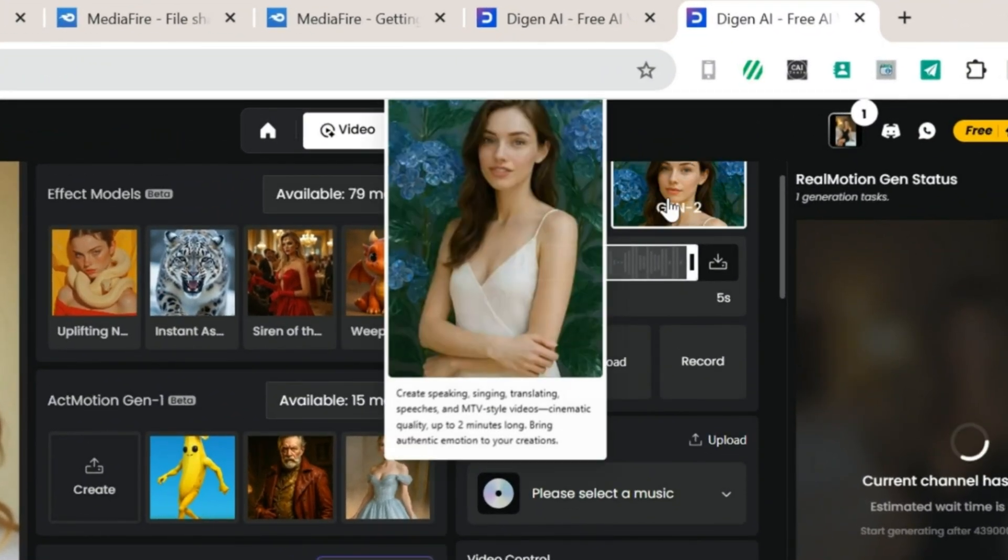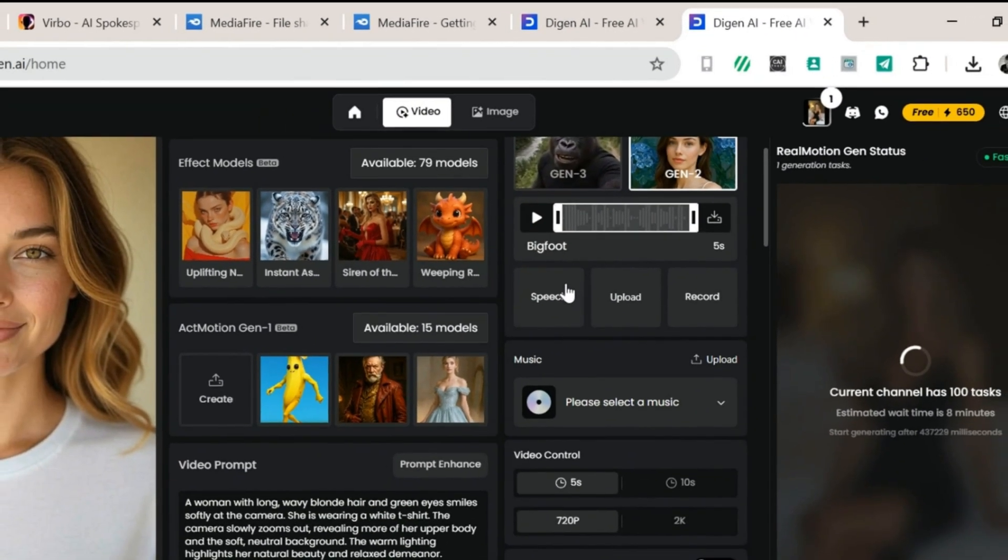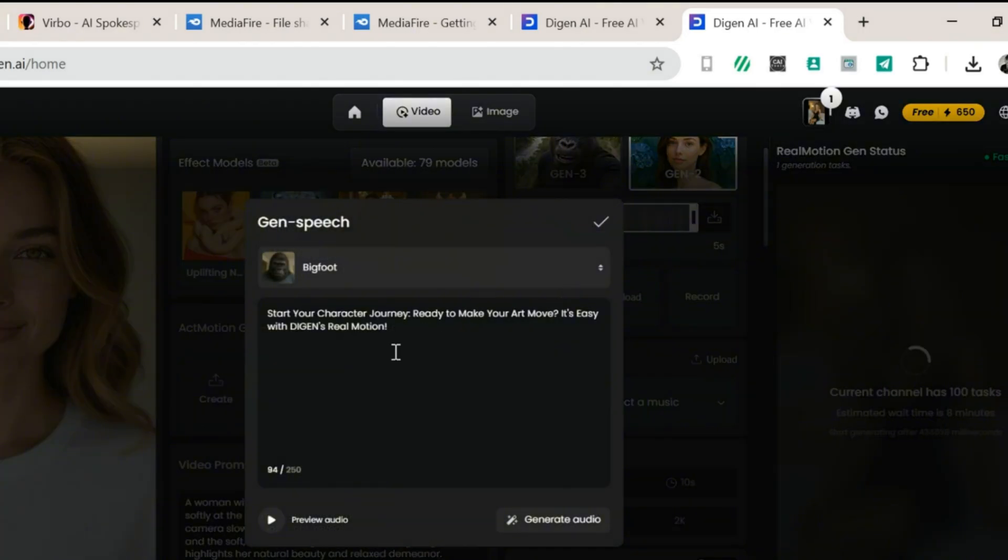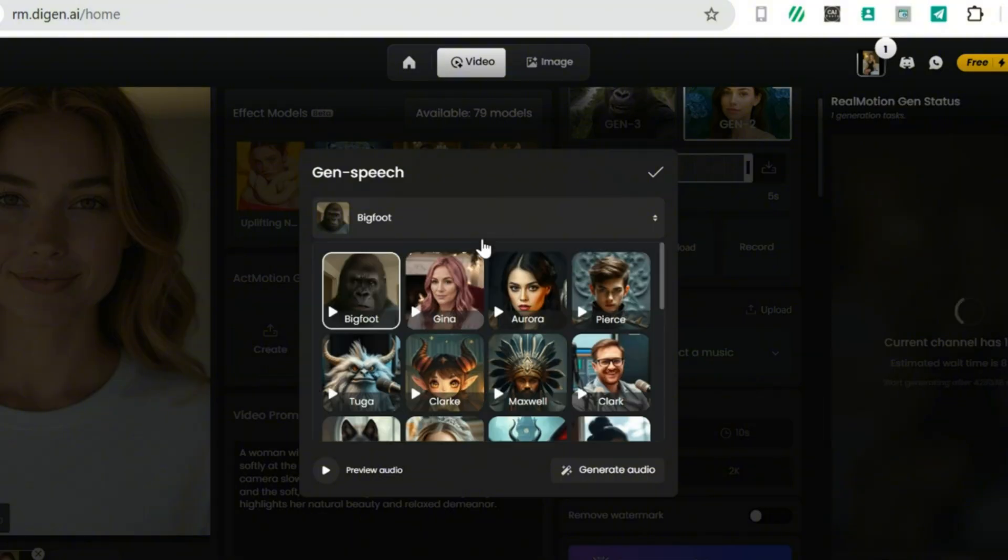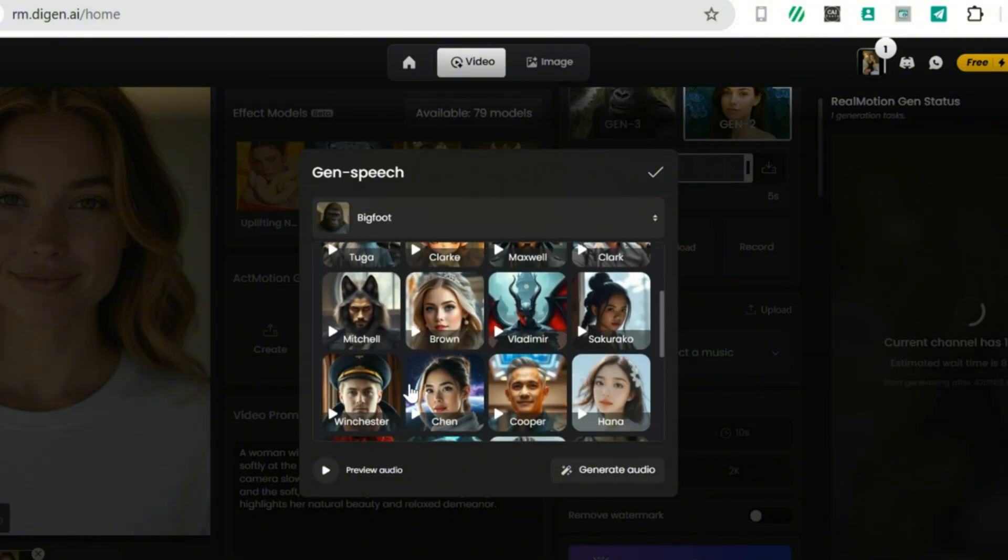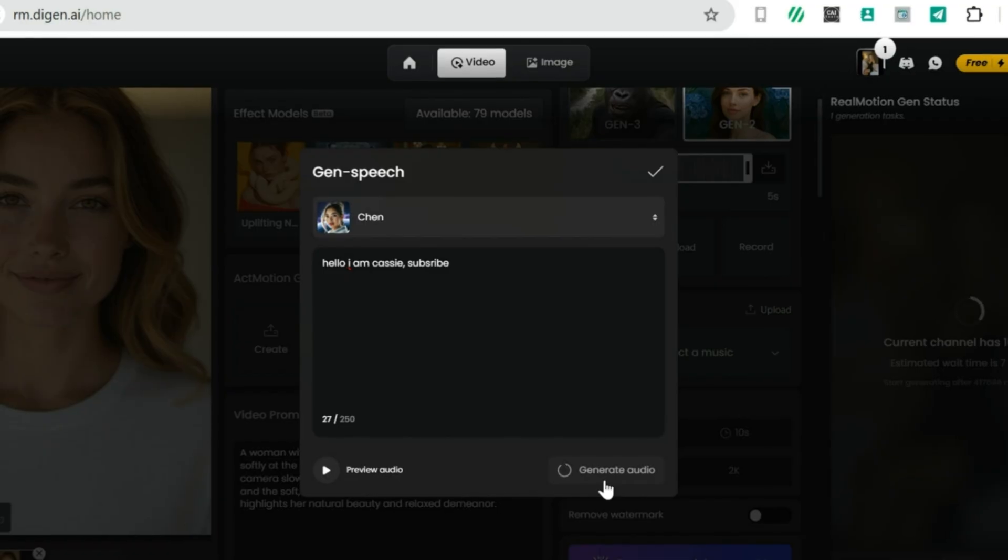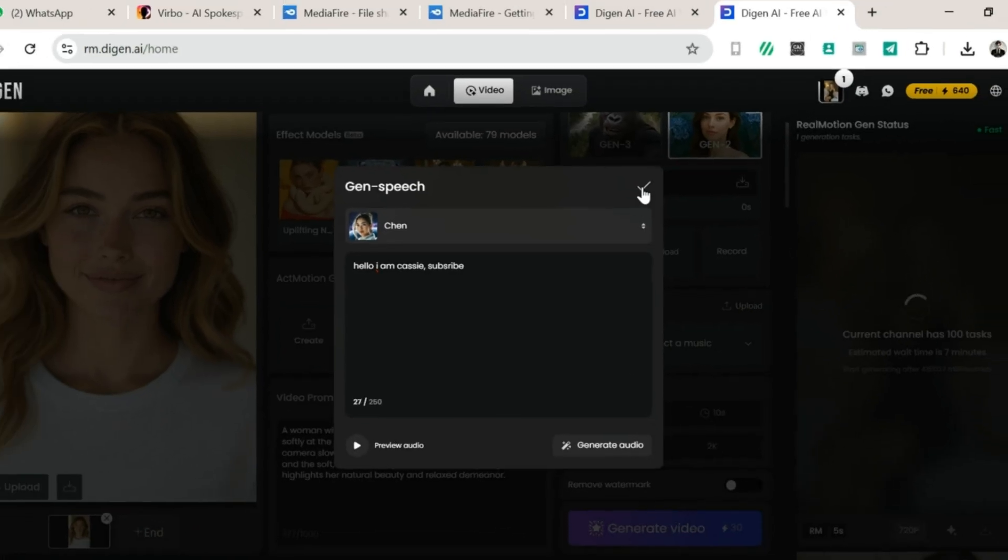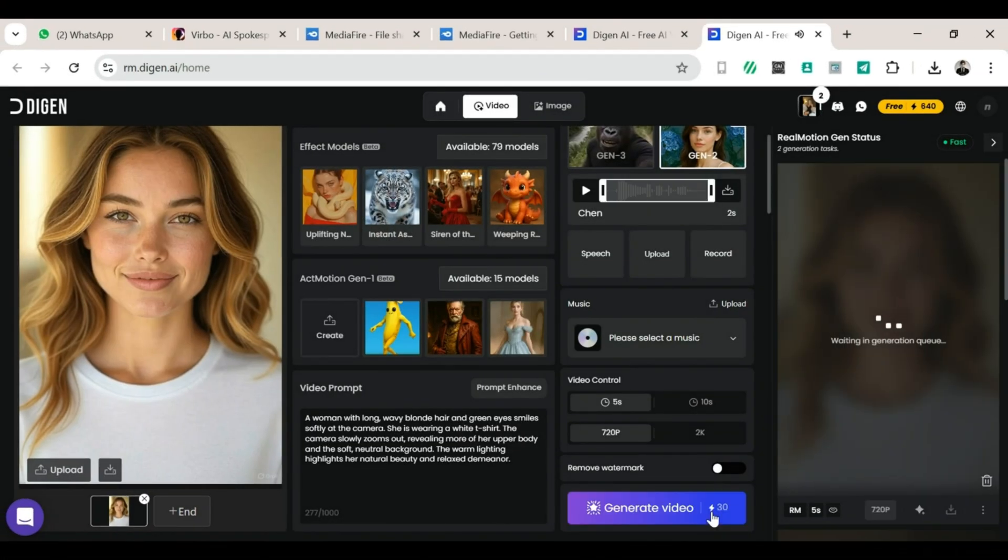Now, turn on Gen 2 under the Lip Motion section. 4. For sound, click on Speech. 5. Write the text you want your character to say. 6. Then, choose a voice. I personally go with Chen, because I love her voice. She sounds amazing. Scroll down a little and click on Generate Video.